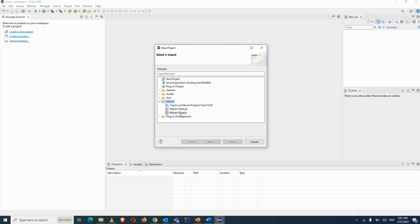A student asked whether to follow along in parallel. The instructor clarified: focus on this session and do practice after class or later in the day.